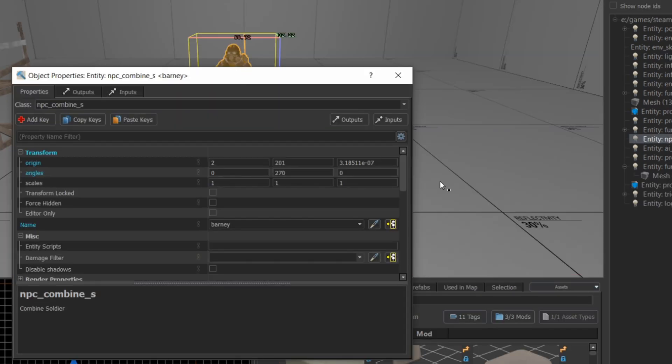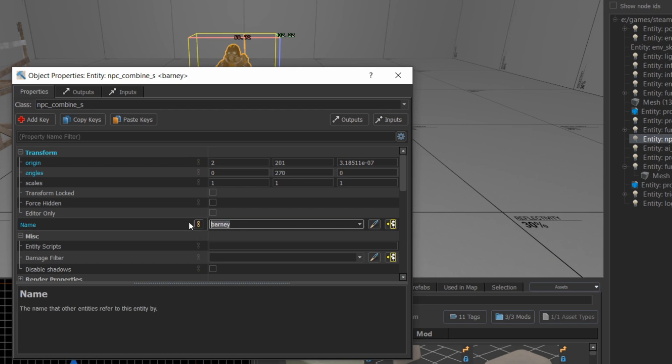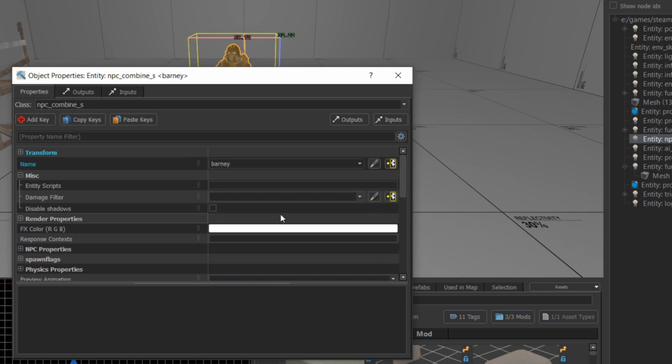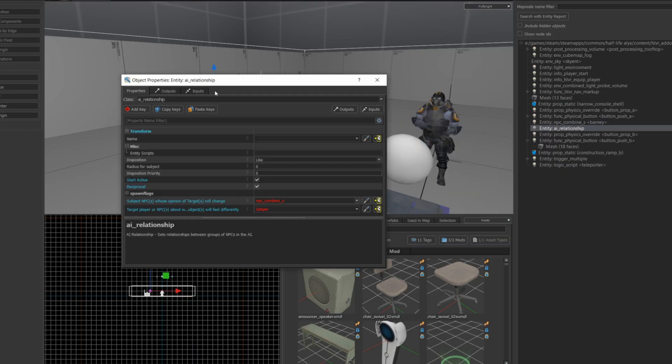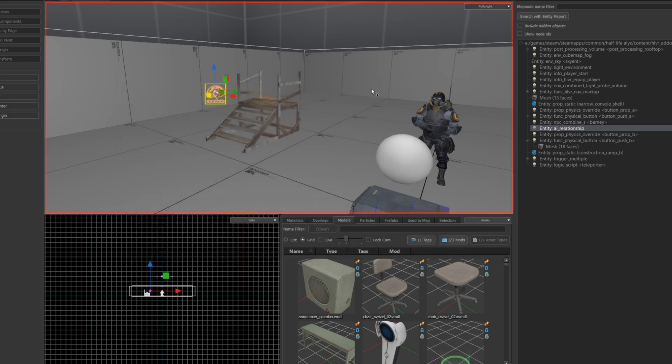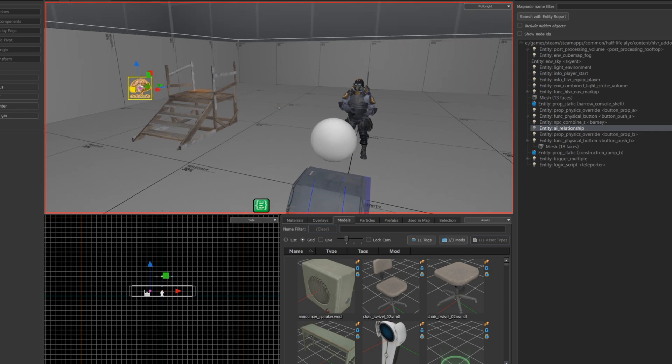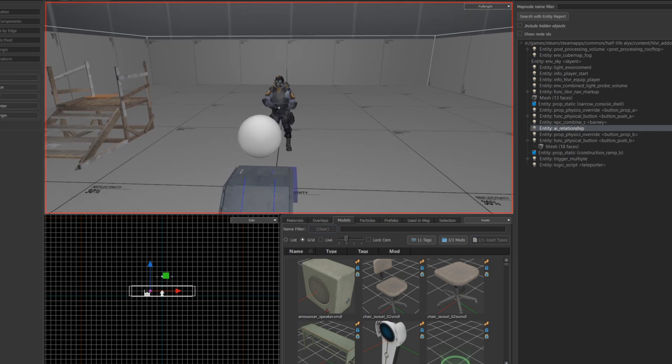So you can see here that the entity name is barney, and I'm going to use that to find him later from the script. I also happen to have an AI relationship here, don't forget this part. This just makes sure when I launch the map, barney's not going to start shooting the player. And you can find more information on AI relationships up in the video linked in the corner.